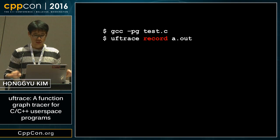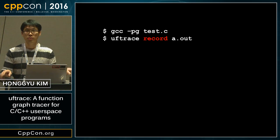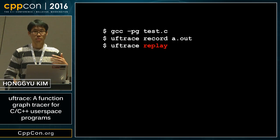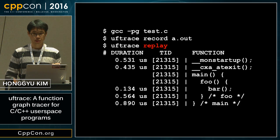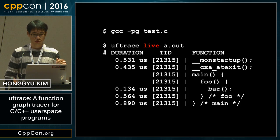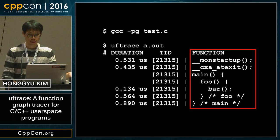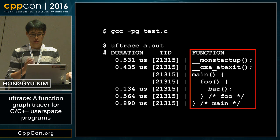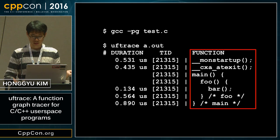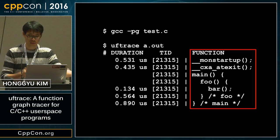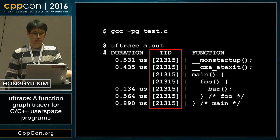If we execute it with uftrace record, it can record all the trace and then we can replay it. You can also skip recording and just use the live command. The right block explains the call chain: main calls foo, foo calls bar, and bar returns.